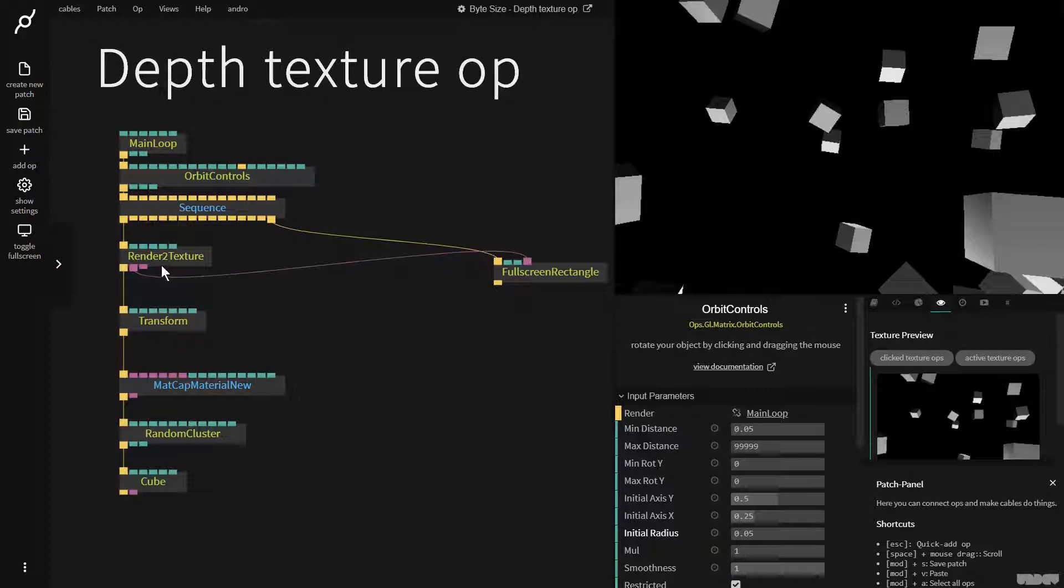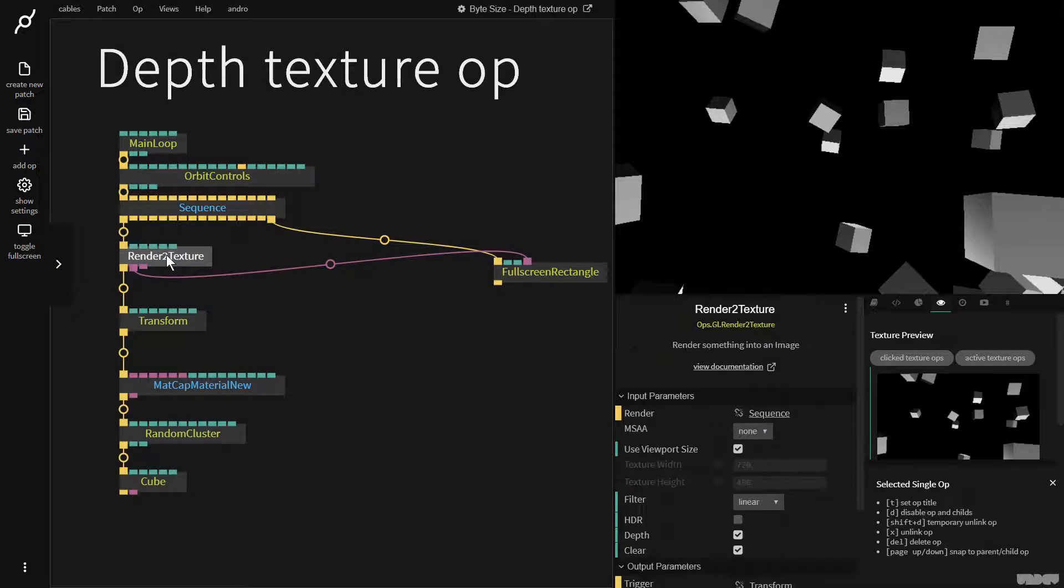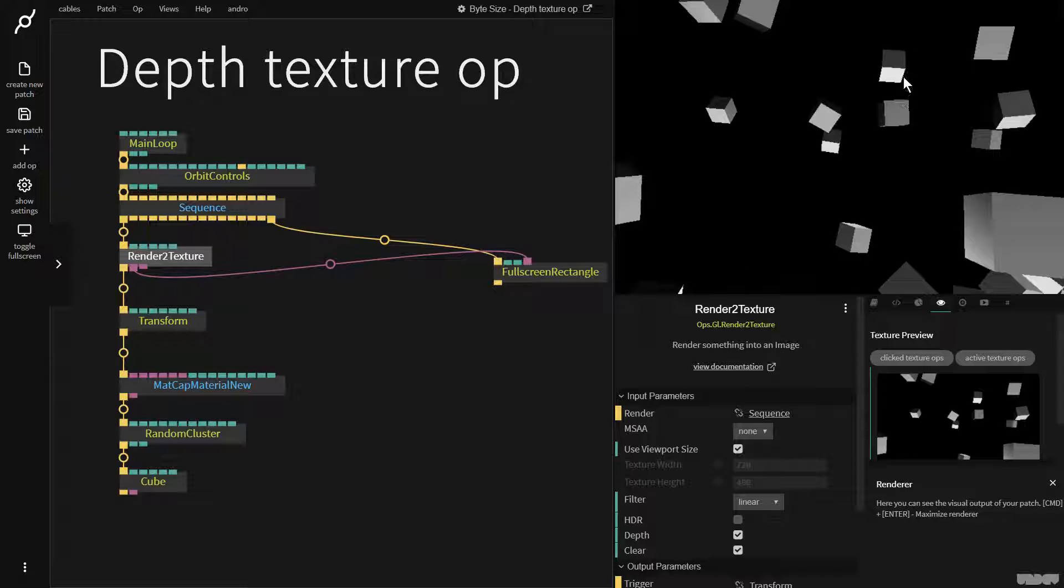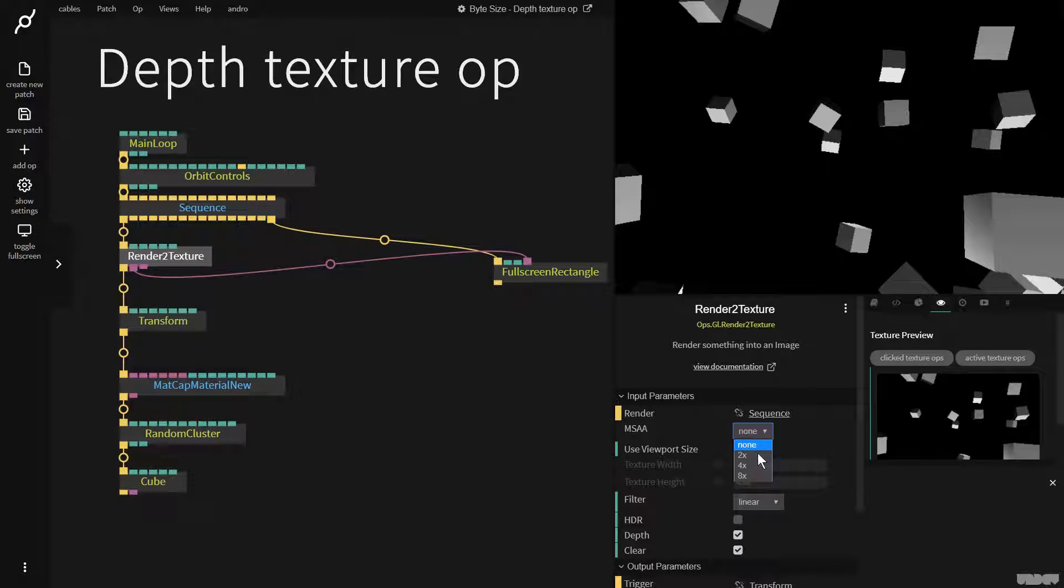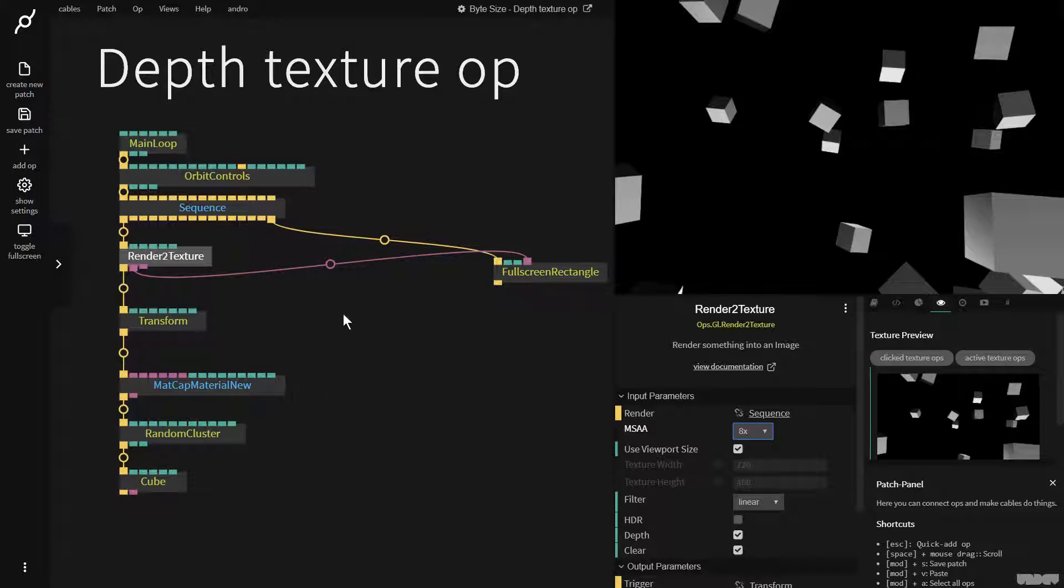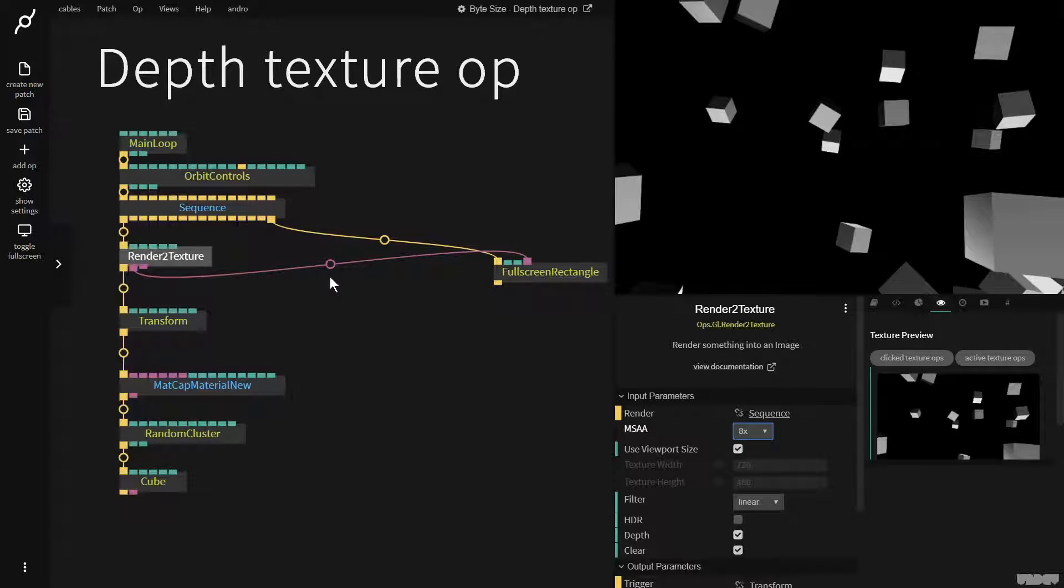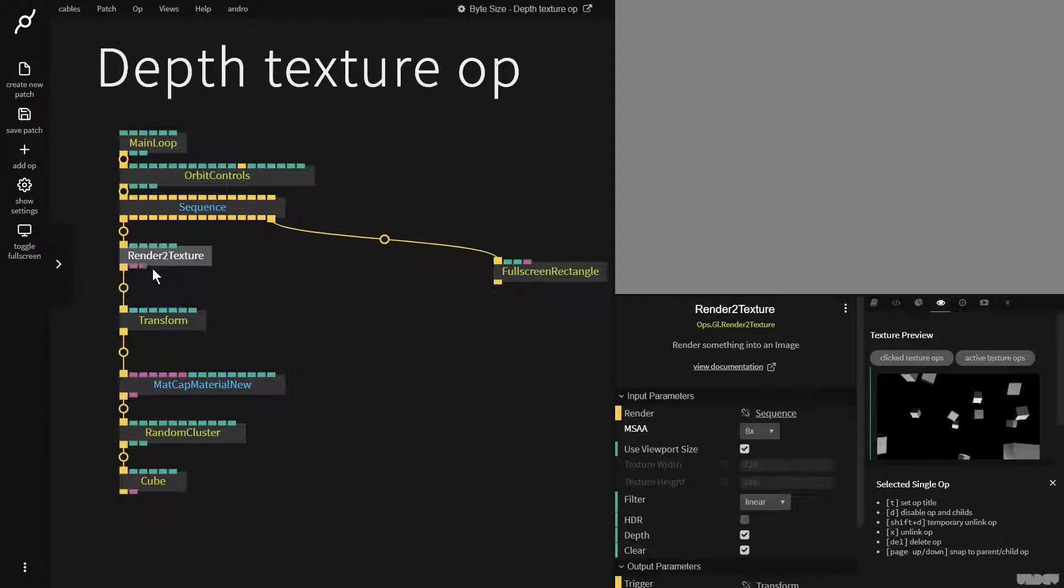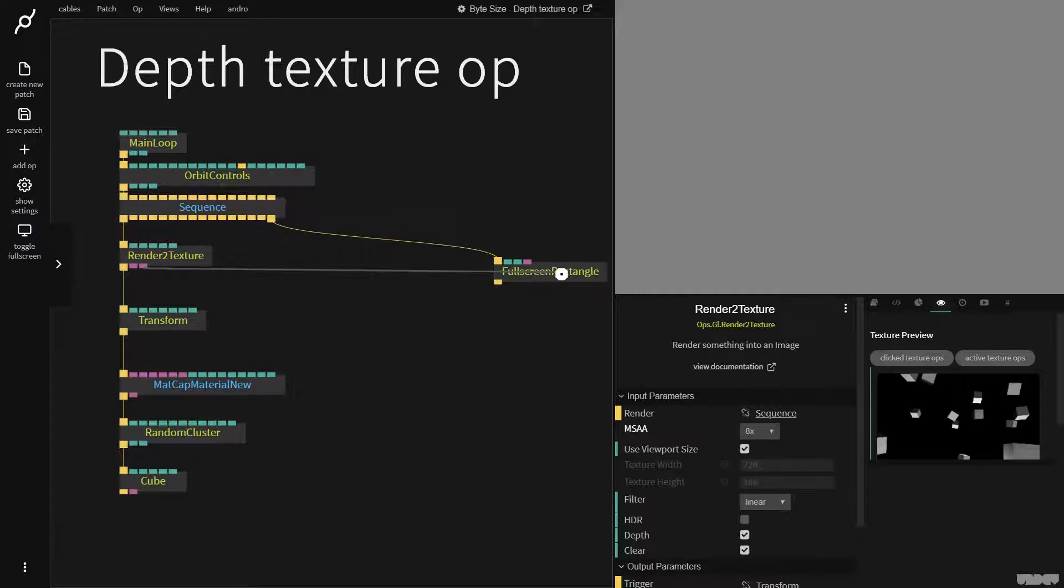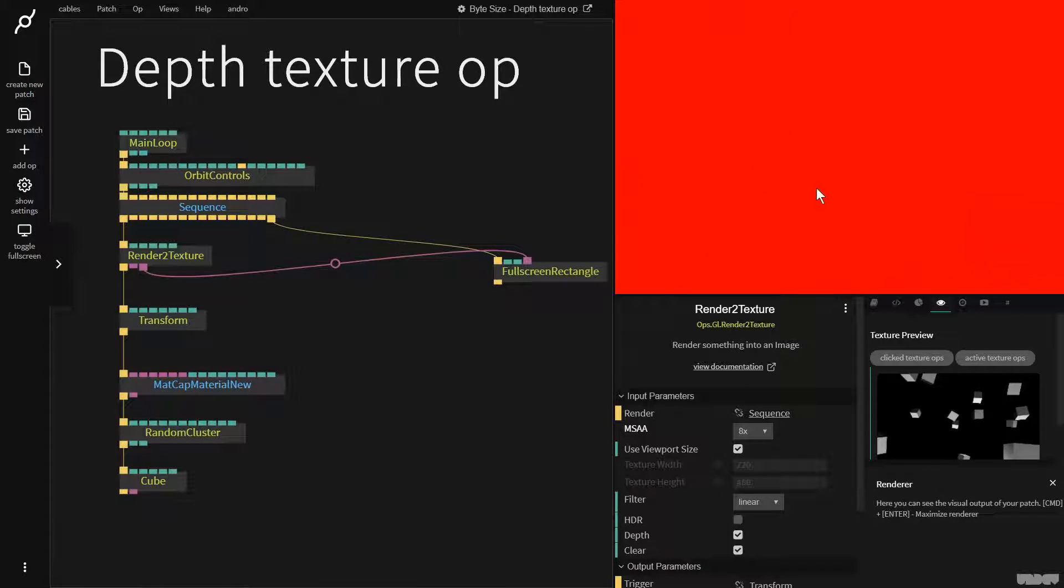If we look at the render to texture op, first let's make this nice and crisp by clicking MSAA and putting it to 8. This is the depth texture output but it's going to look weird if we plug it in here, it's just red.